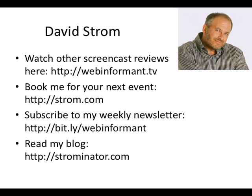Thanks for watching. This is David Strom, and you can find more of my video review screencasts here, as well as links to my other speaking and writing activities.